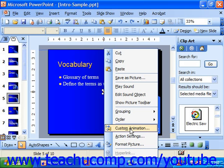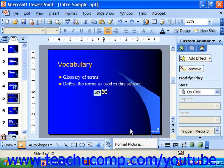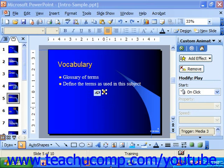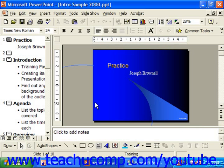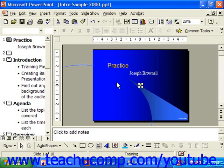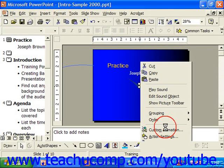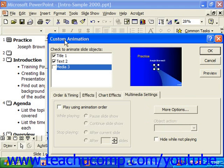In 2003 or XP, that shows the Custom Animation pane in the task pane over at the right. If you're using an older version such as 97 or 2000, then you right-click and after choosing Custom Animation, it will bring up the Custom Animation dialog box.